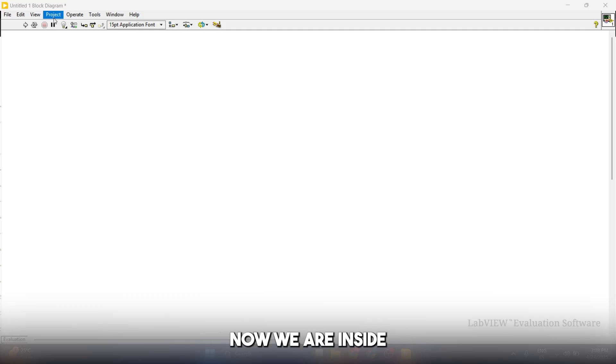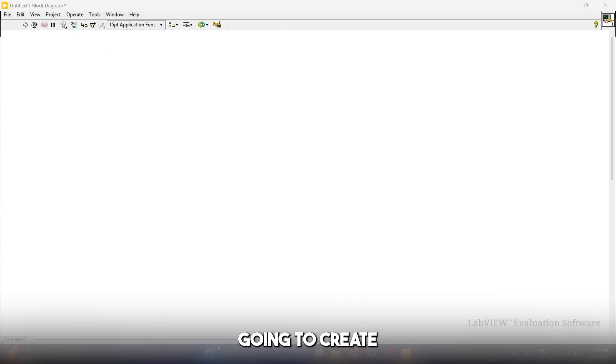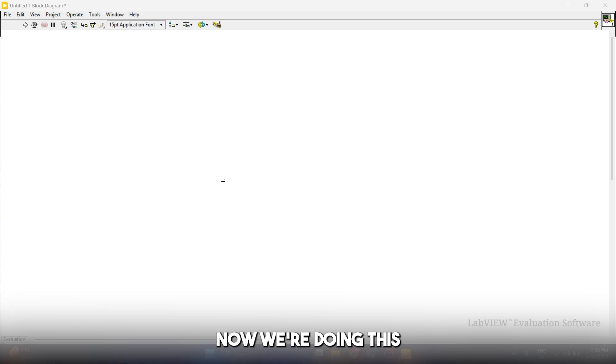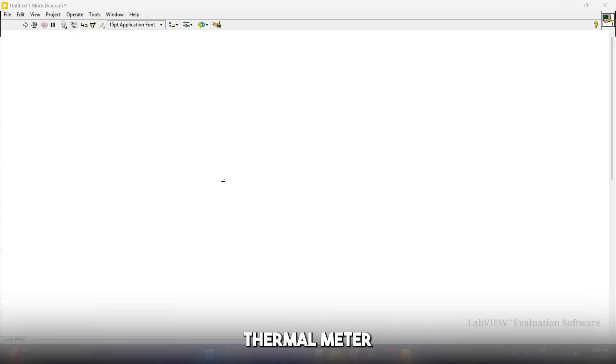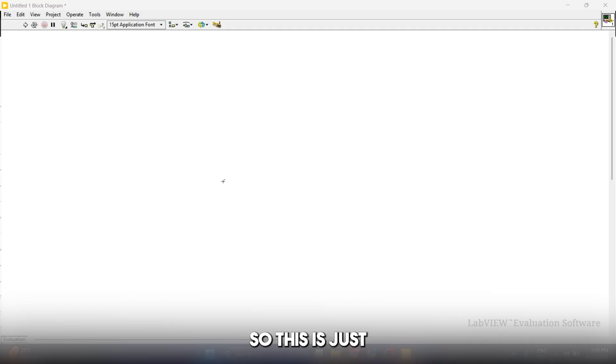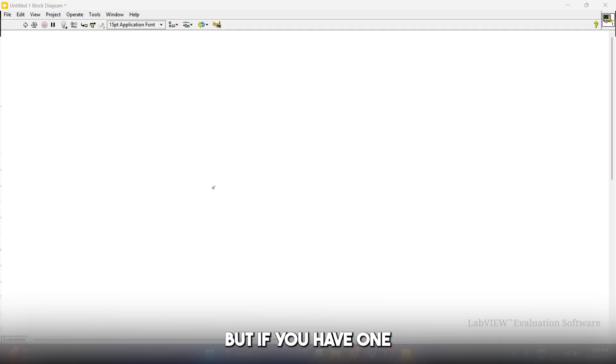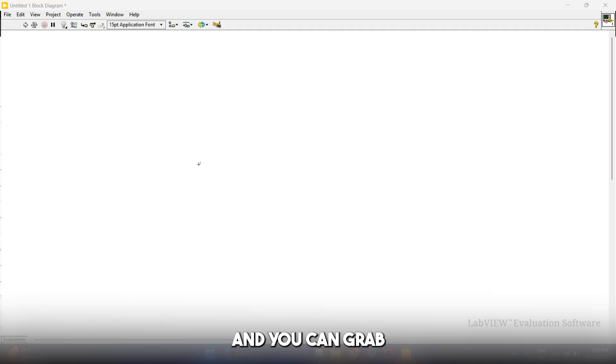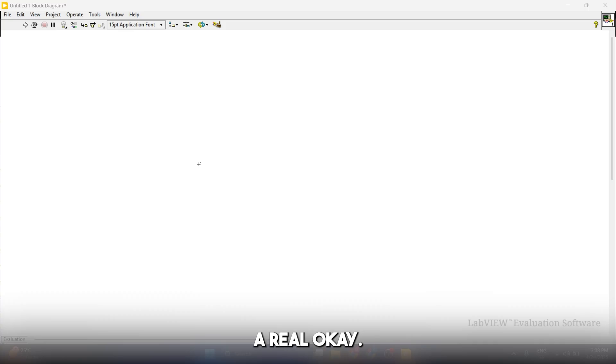We are inside the block diagram and we're going to create our thermometer. We're doing this because we don't have an actual thermometer that we can connect to the PC, so this is just a simulation. But if you have one you can connect it and you can graph your readings from that, and these are going to be real.